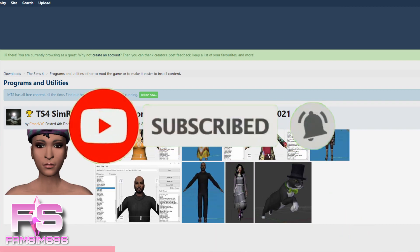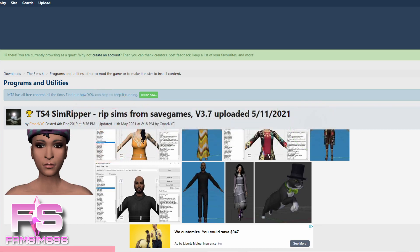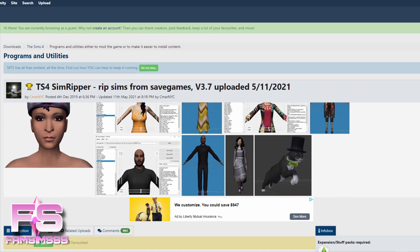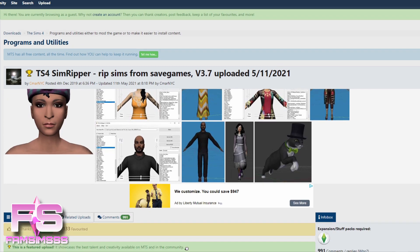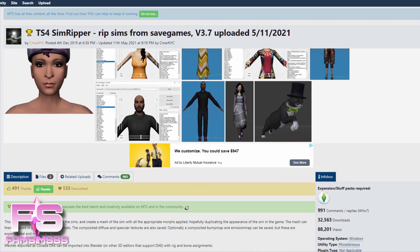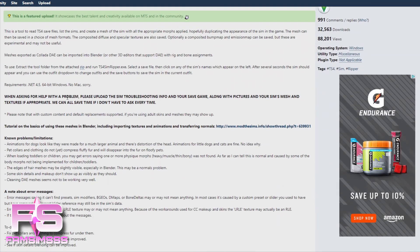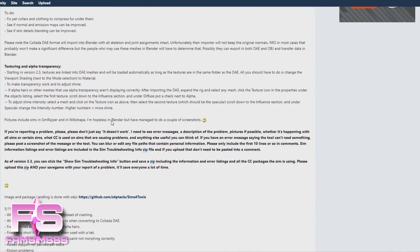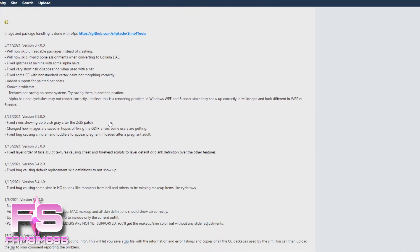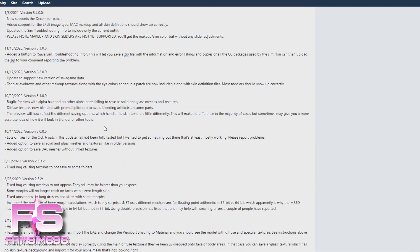This is a really easy tutorial, it's not that hard to download and install. Click the link I will provide in the description — it will take you to Mod The Sims and you will be taken to this page on the screen. You can read all of it, but it's just the basics of what to do with Sim Ripper.